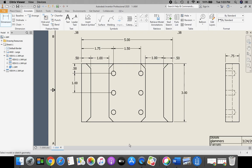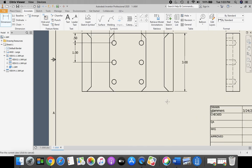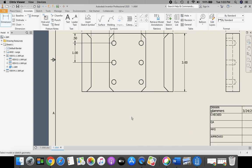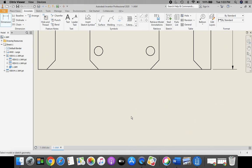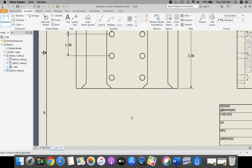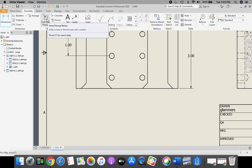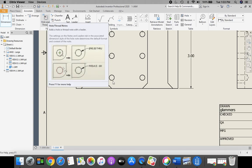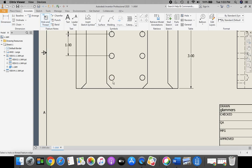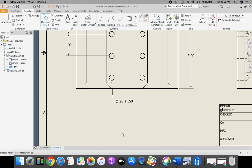Now to come in here and establish our chamfer and our hole specification. Our holes are kind of easy. We can come up here and click our hole tool and thread. Select one of the holes, bring that leader down. Press the Escape key.